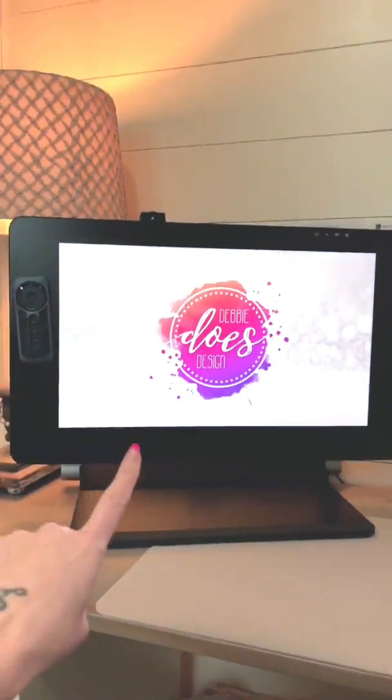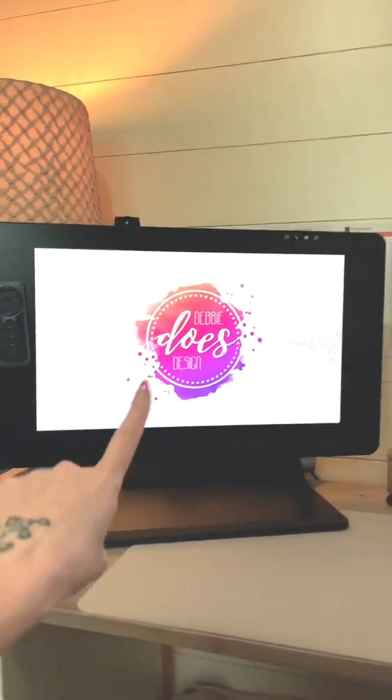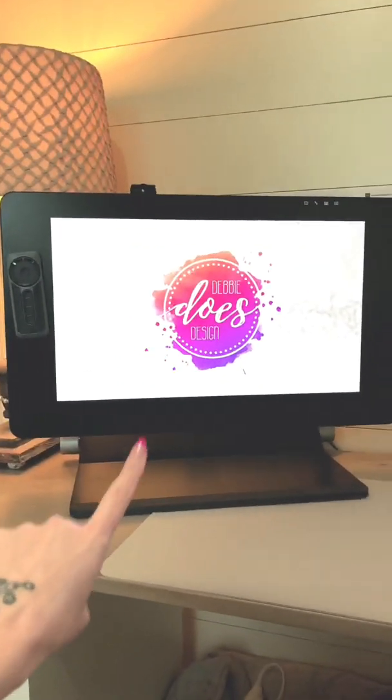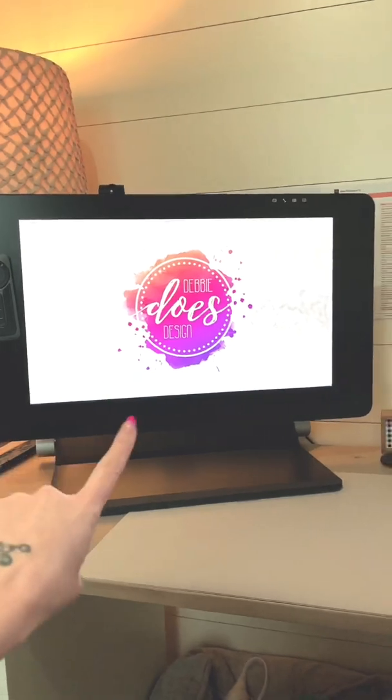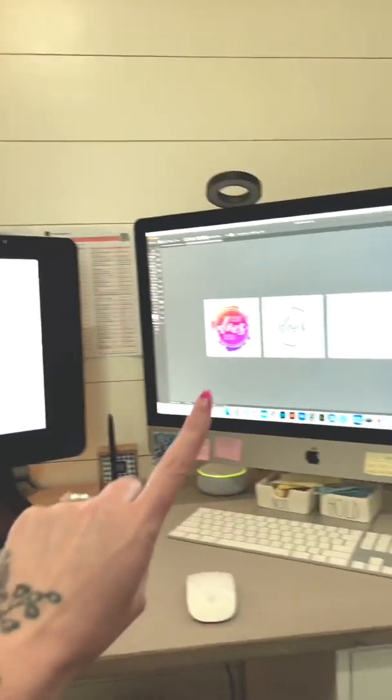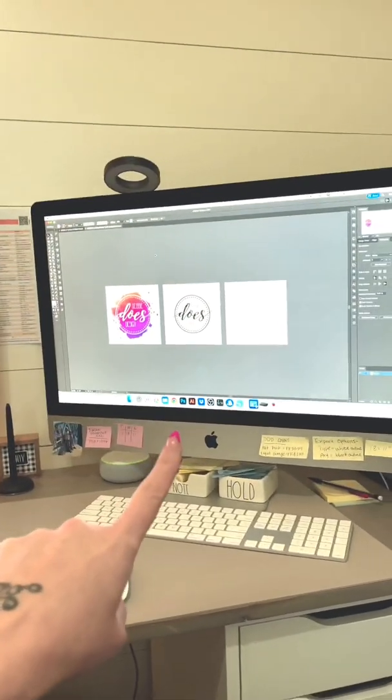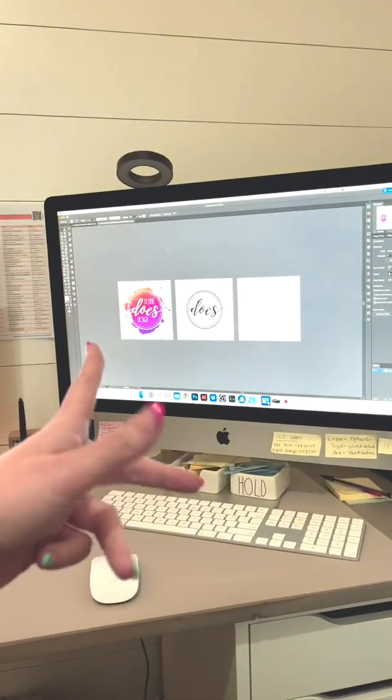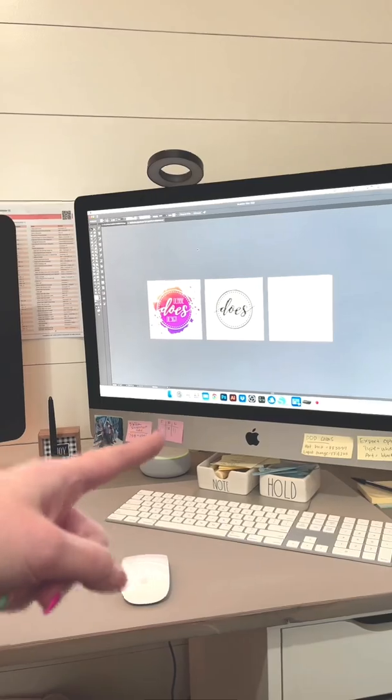So this right here is my 24 inch Wacom Cintiq Pro and this is my 27 inch iMac.